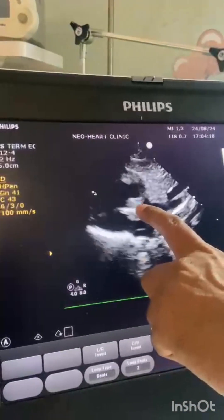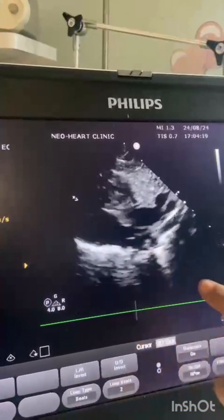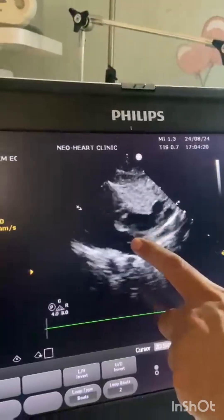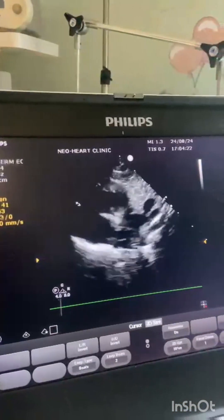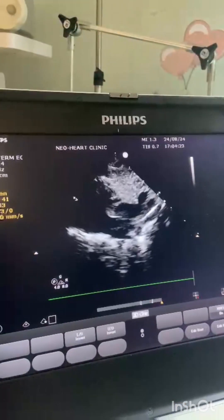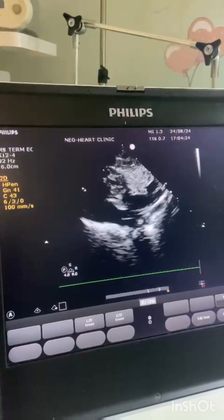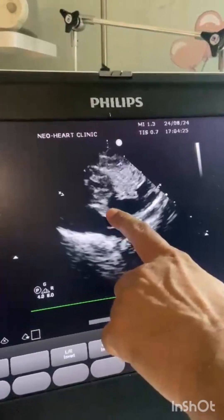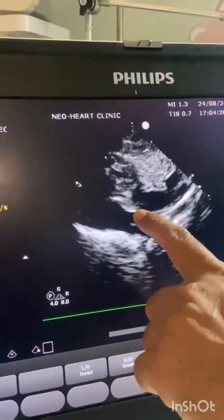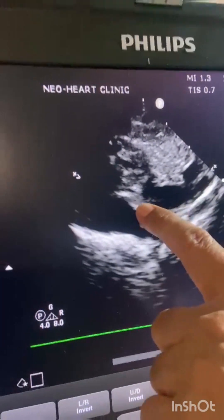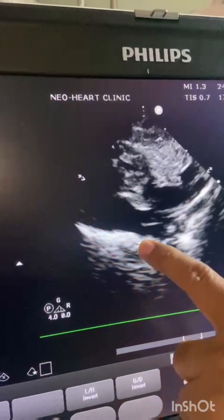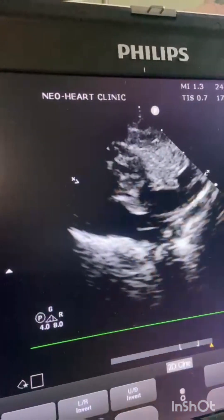This is the SVC entering into the RA, and here we will take the diameter of the SVC — just before when it enters the right atrium.